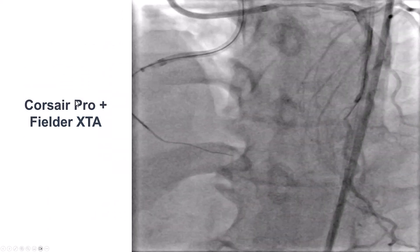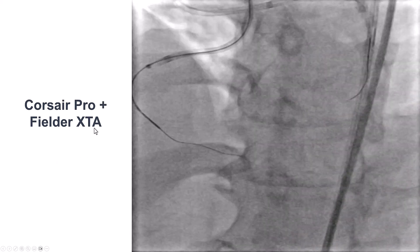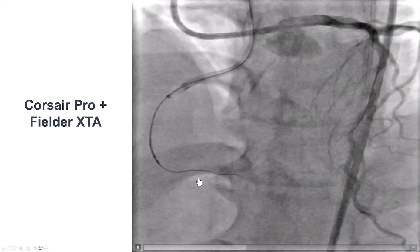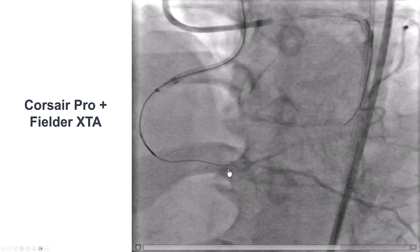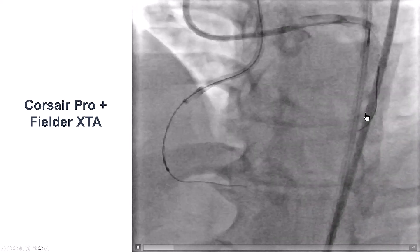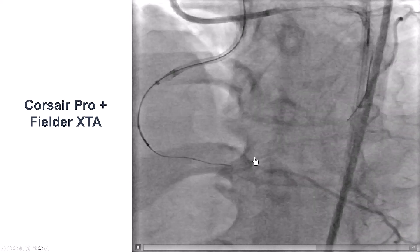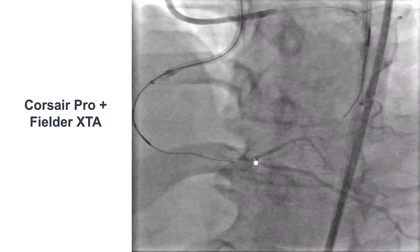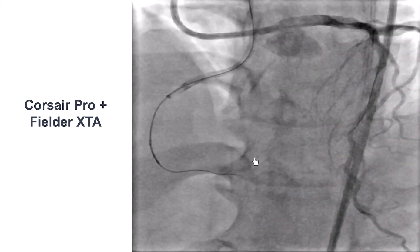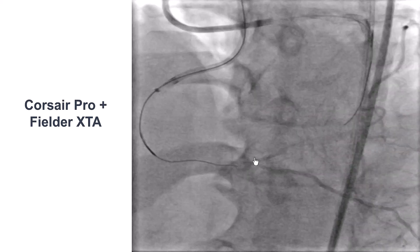We started first with a standard microcatheter, a Corsair, and a Fielder XTA guide wire. However, the wire went into the extraplaque position, as we can see from the retrograde injection. This was a little frustrating because we were hoping and expecting that the wire would have gone into the distal true lumen.